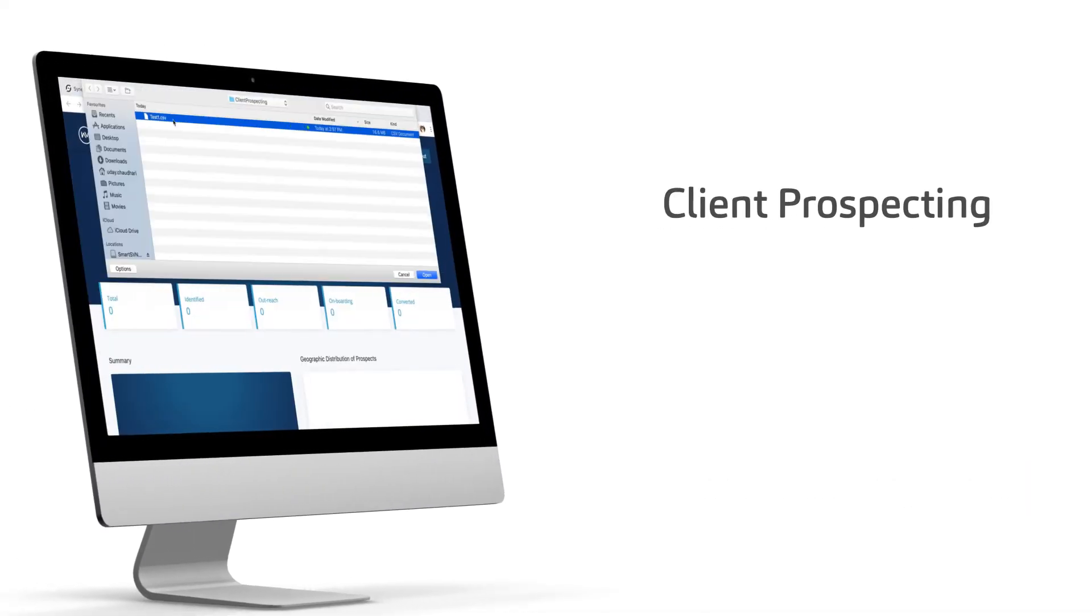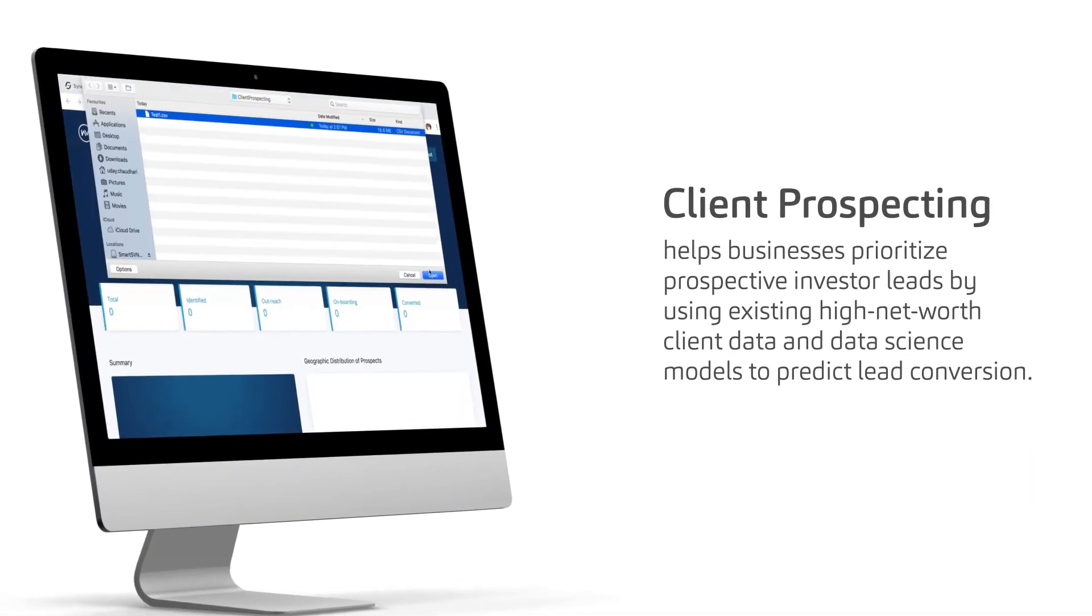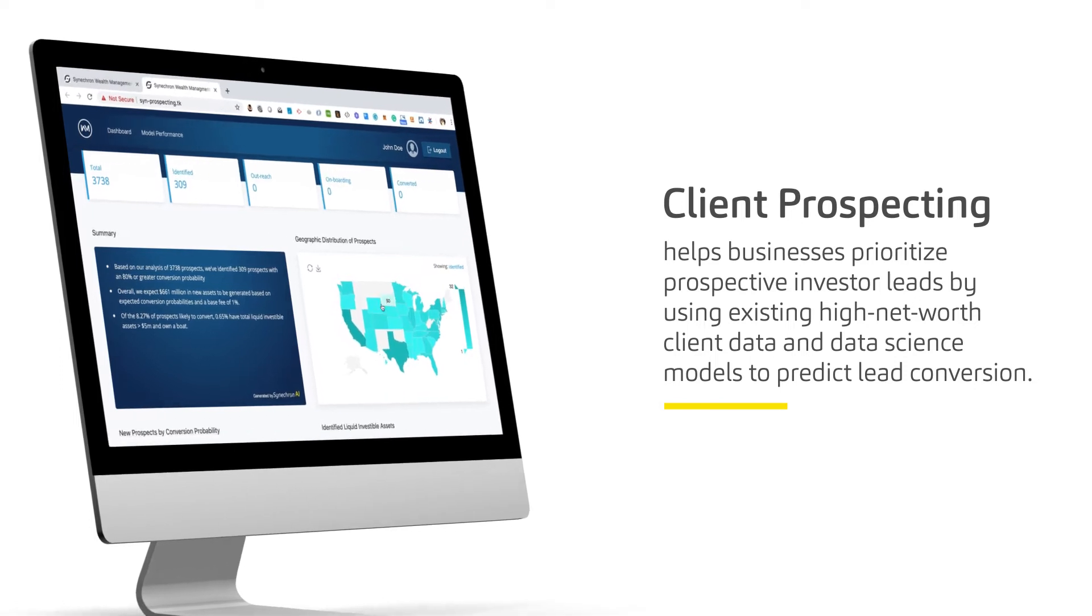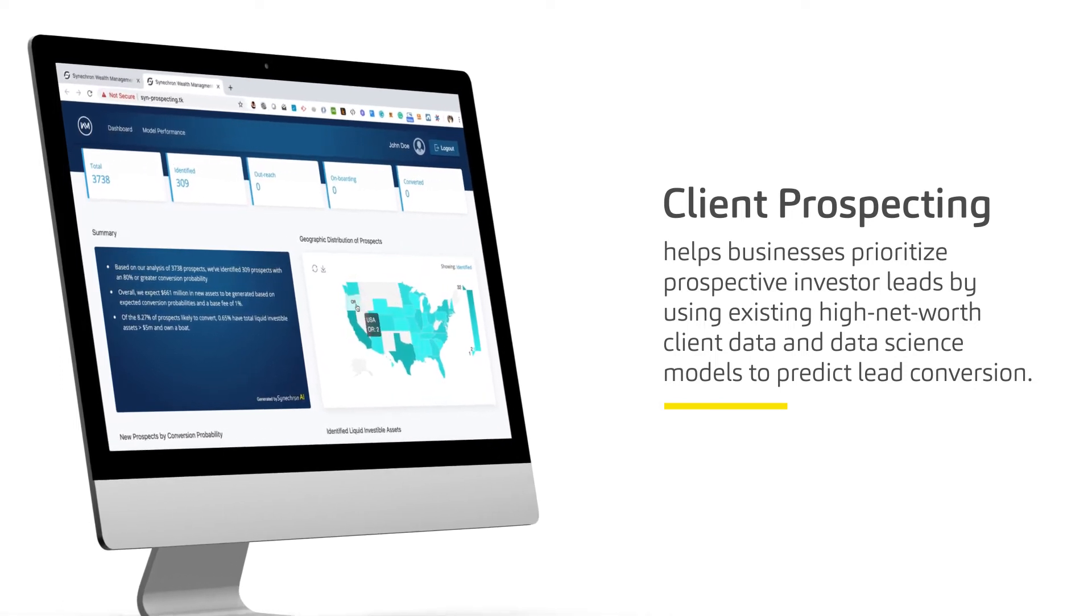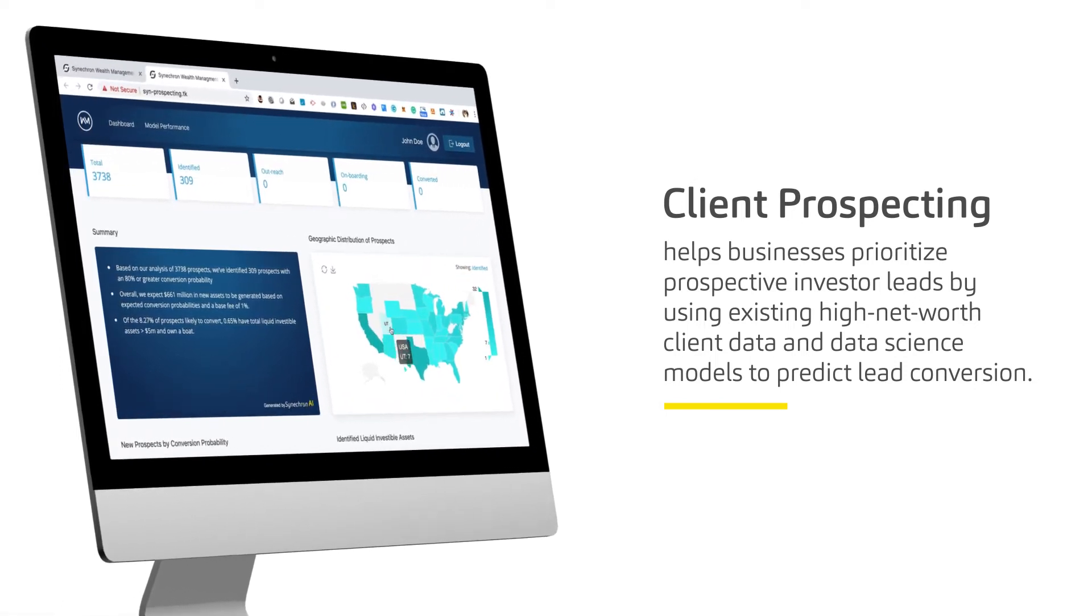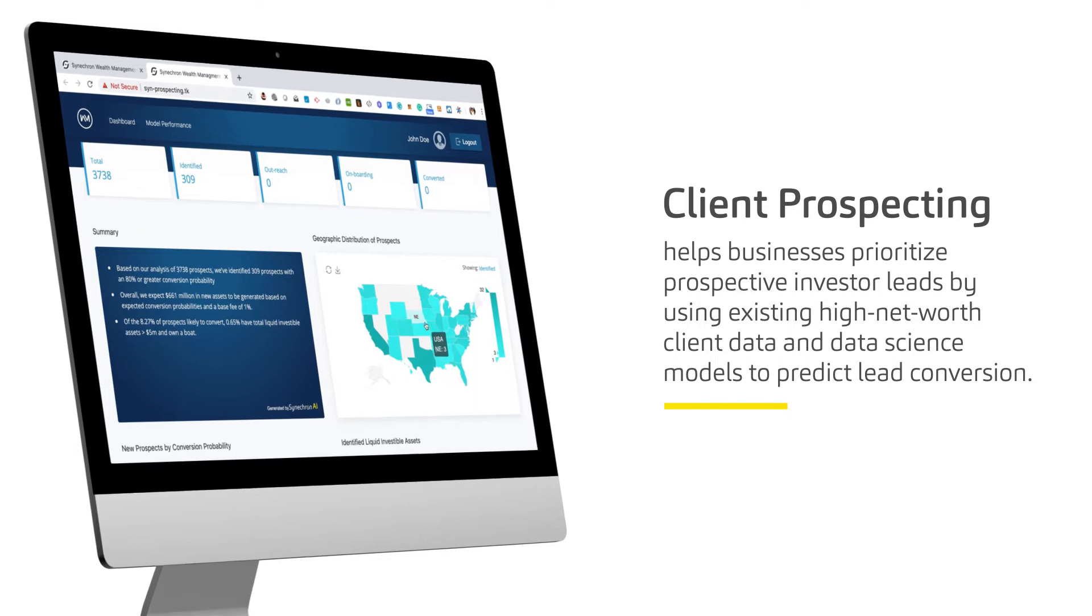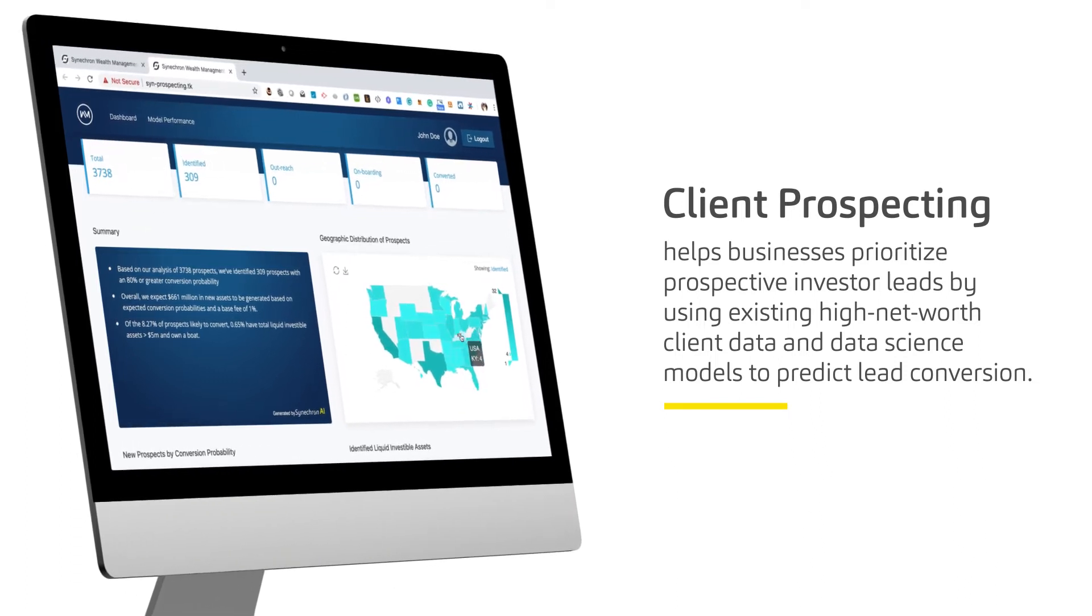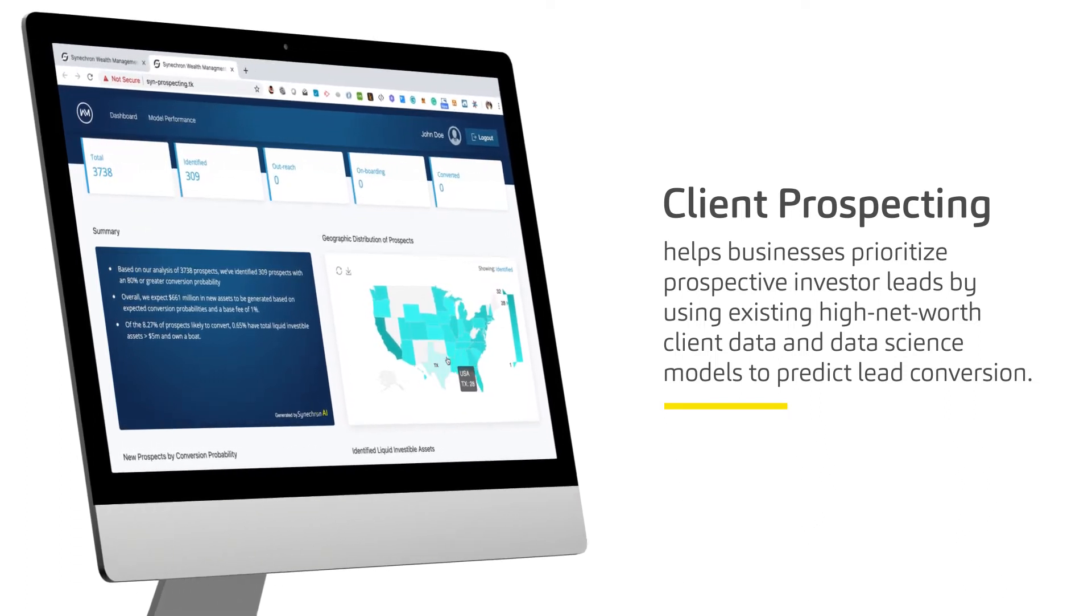Client prospecting helps businesses prioritize prospective investor leads by using existing high net worth client data and data science models to predict lead conversion.